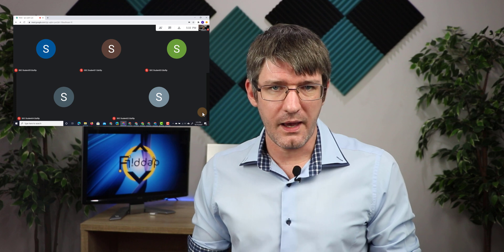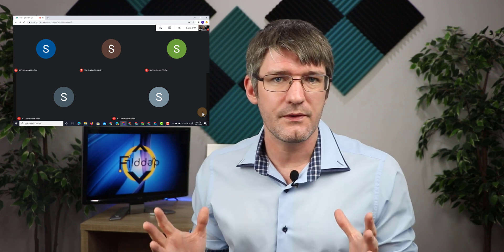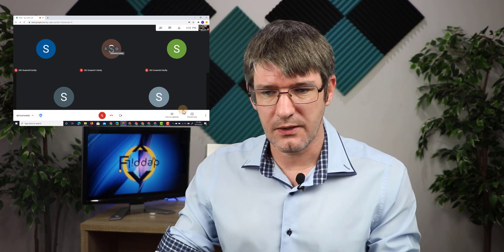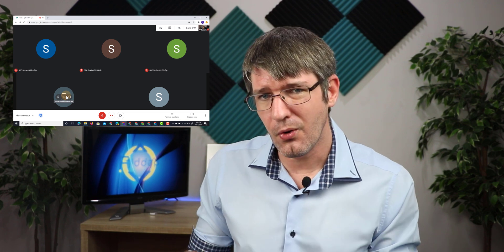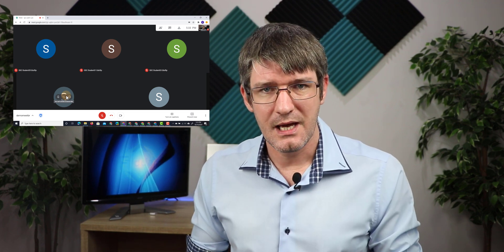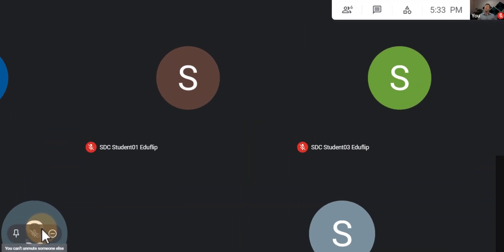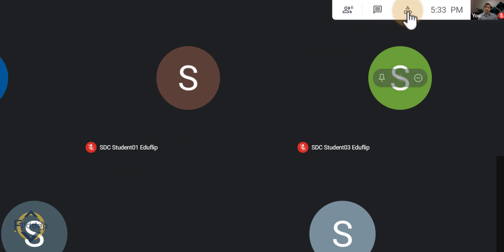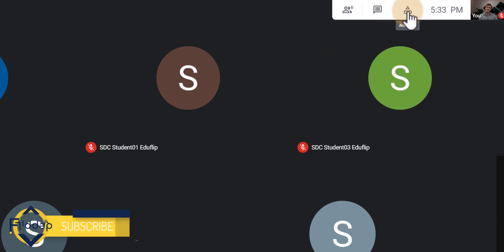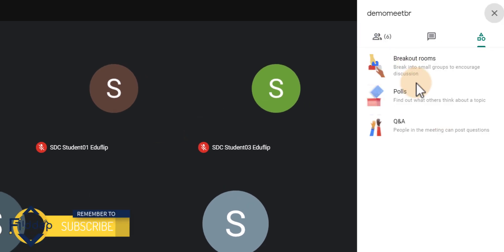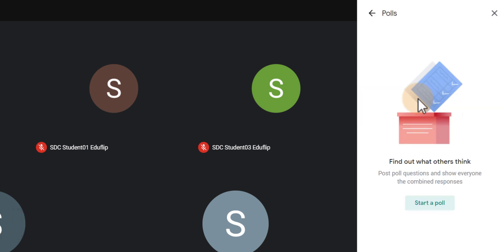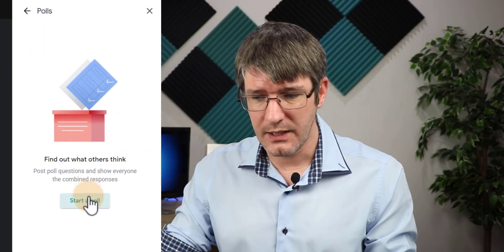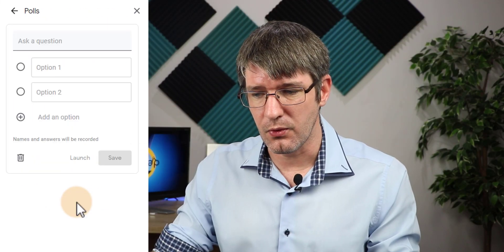Here you can see I have a meet prepared with five students. Each of these five students is here and they each have their own color. I want to quickly poll their understanding of a subject, so I'm going to start a poll. In the top corner you'll see a number of different activities, and when I click on that, polls is one of the choices. So let's go ahead and click on this polls option.